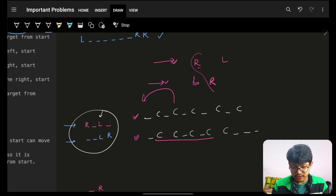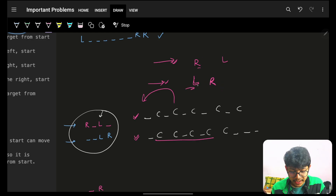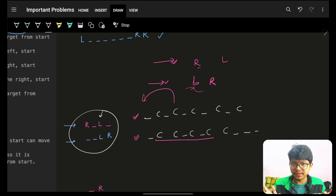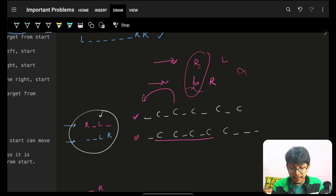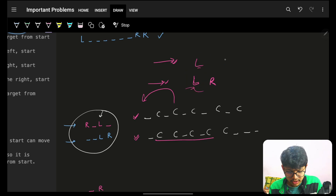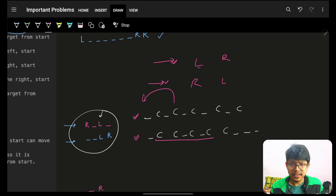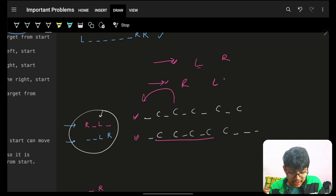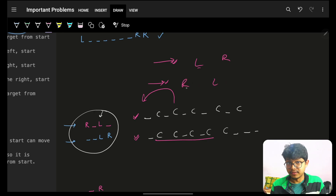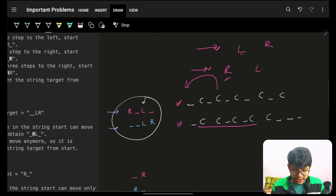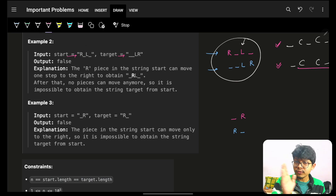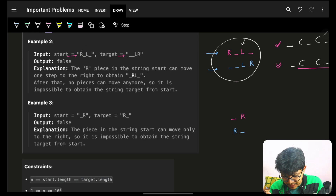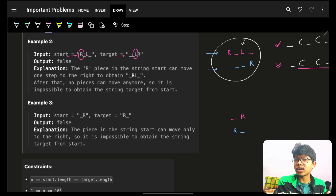If L is here, the next non-blank character encountered should also correspond correctly. If R tries to move left past an L, it is never possible. The relative order of non-underscore characters in the input must match the relative order in the target. This confirms that the pattern of characters as we scan from the left matters.